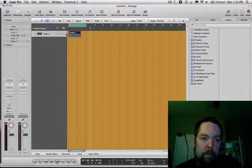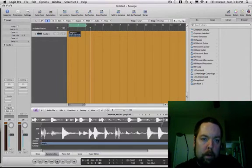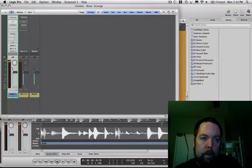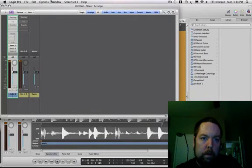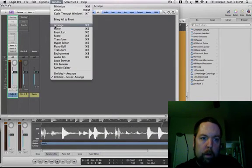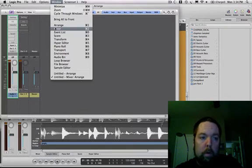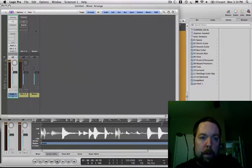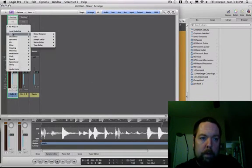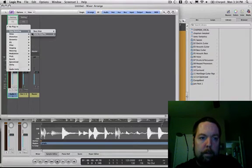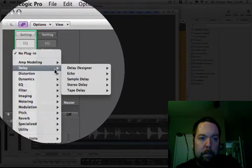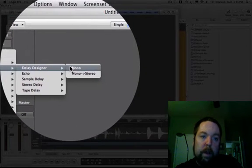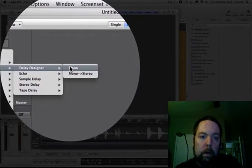Let's say I put an effect on this guy. I'm going to open up the mixer, which is in Window under Mixer, or it's Command 2. I'm going to add an Insert and Add a Delay. I'm going to use this thing called Delay Designer.